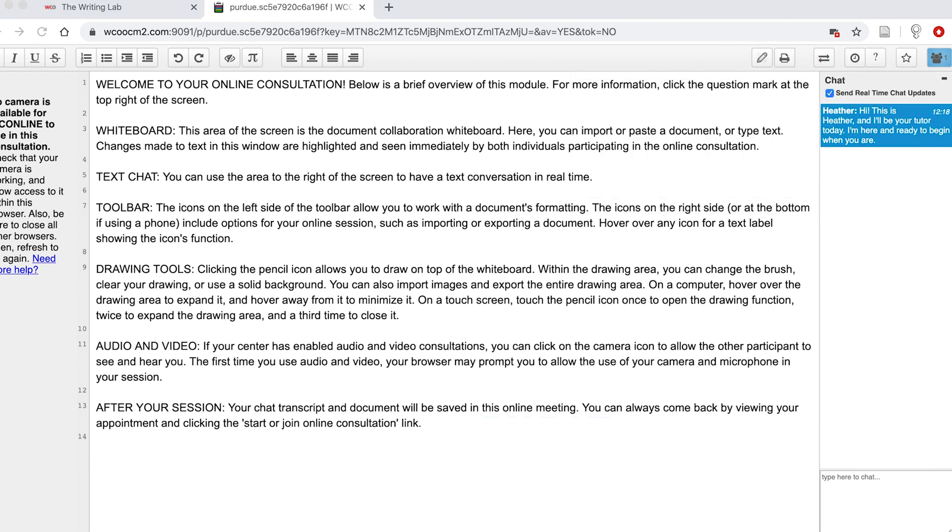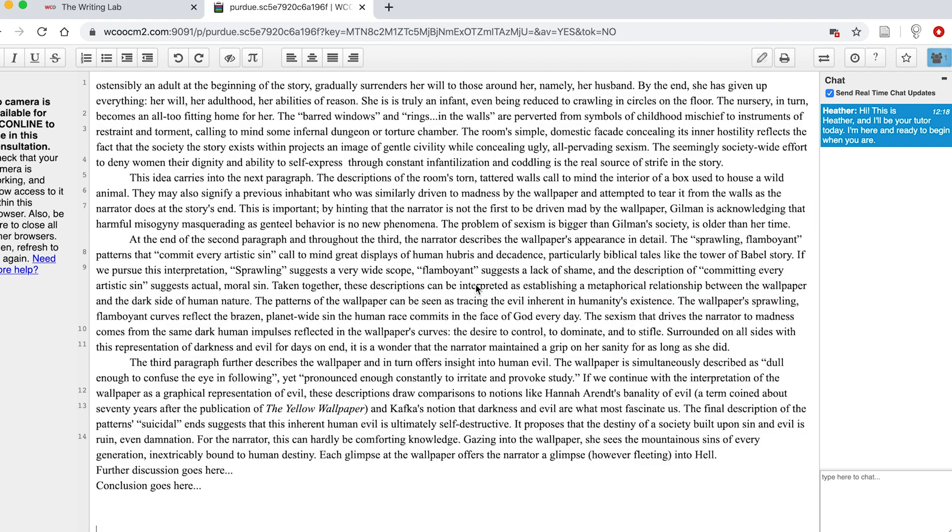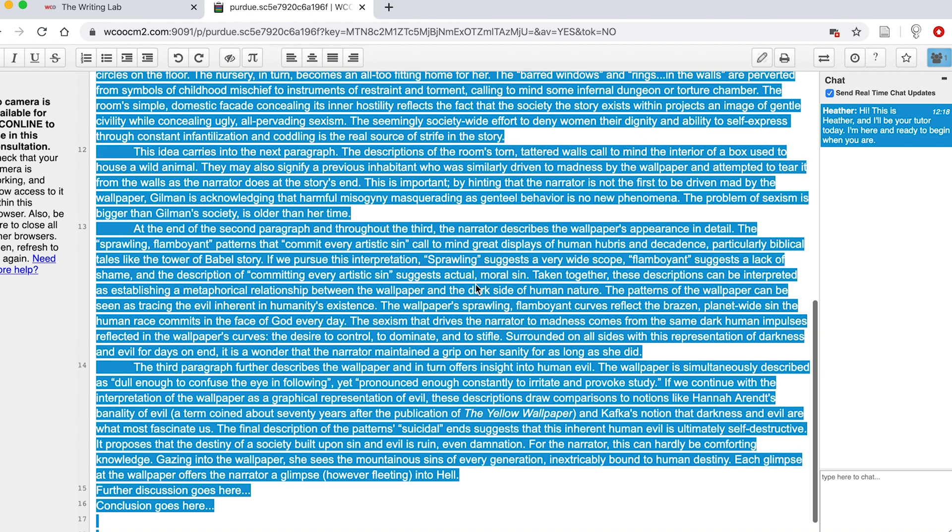In my experience, many clients will opt to simply copy and paste their document directly onto the shared whiteboard space. This is what it looks like when they do so.